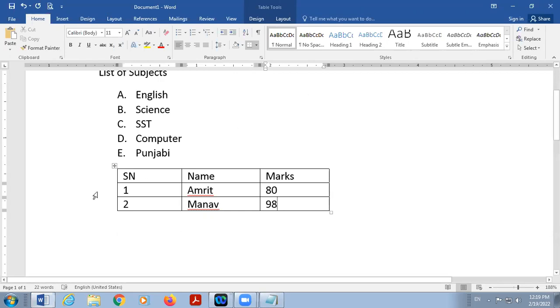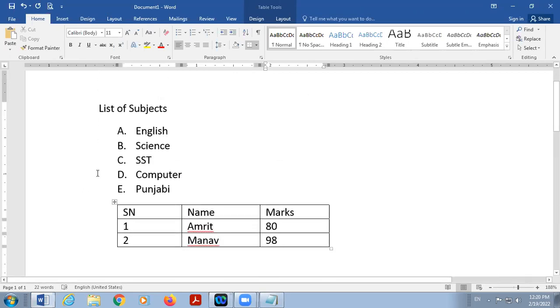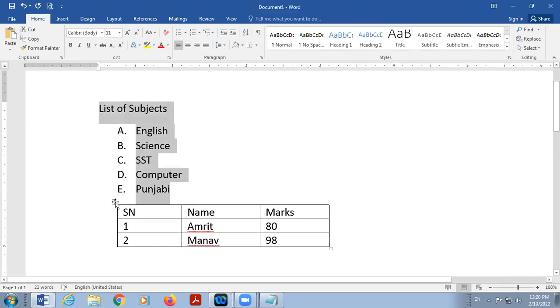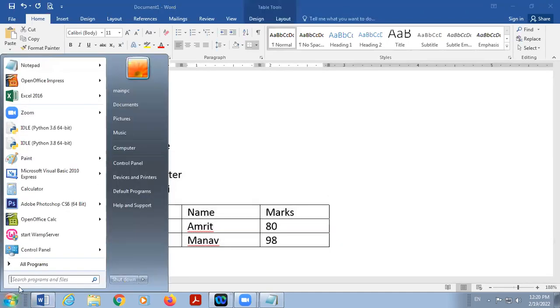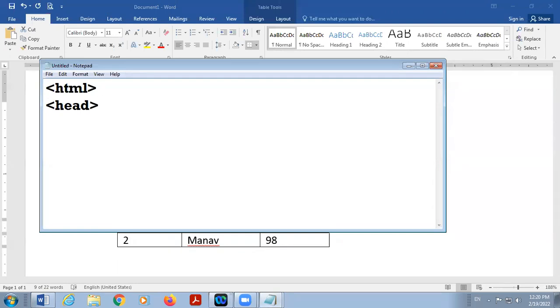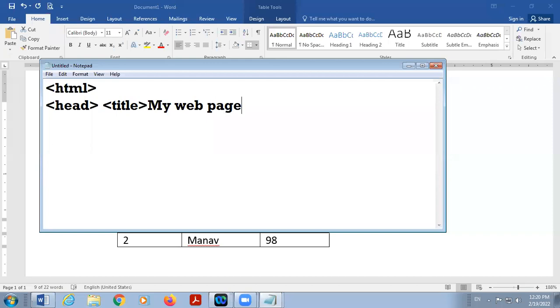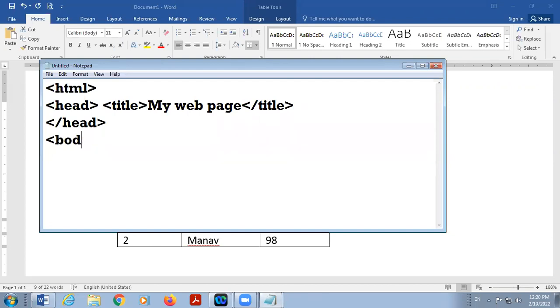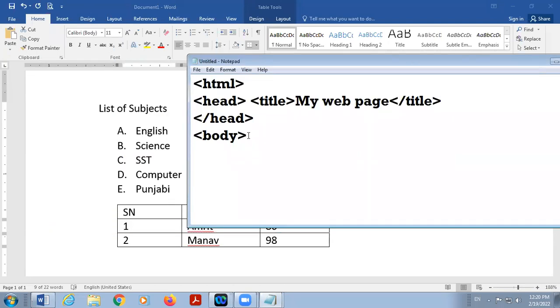Okay so we are going to create a web page in which there will be two things, one is list, the second one is table. So here start with the HTML, then head tag, then title. If title is not given take any title like my webpage. Title close then head close.